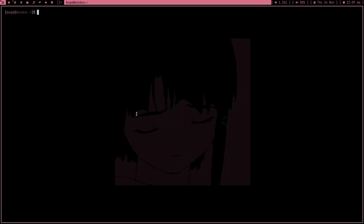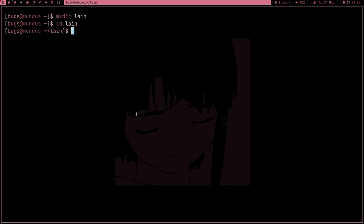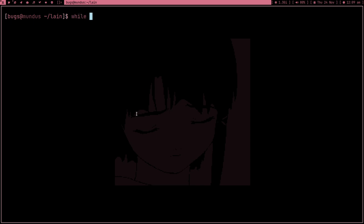Welcome to my channel. Today I'm going to teach you some shell scripting, and we're not just going to learn shell scripting — we're going to see some useful things we can do with that knowledge. Let me make a directory called 'lain' because I just watched Serial Experiments Lain, it was a really good anime, and now I want to download some wallpapers.